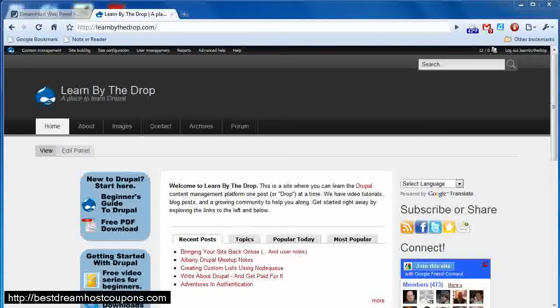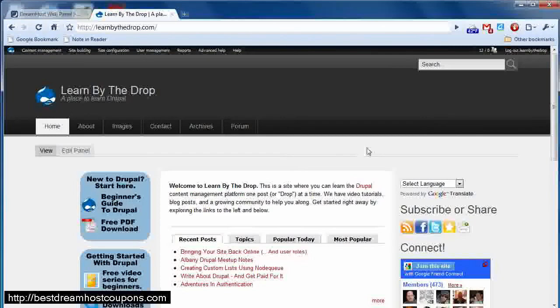You can save $50 off of a DreamHost account that starts at about $8.95 a month for their shared hosting packages, and you really get a lot for that $8.95 a month.